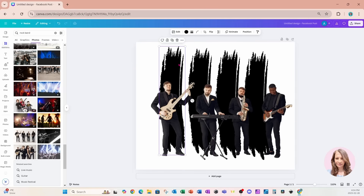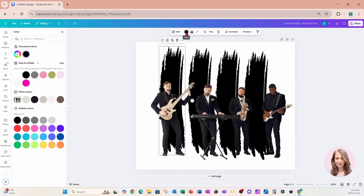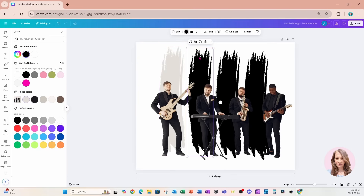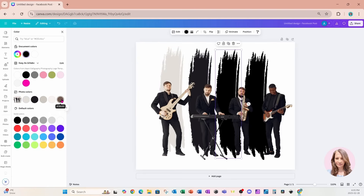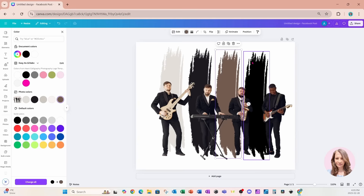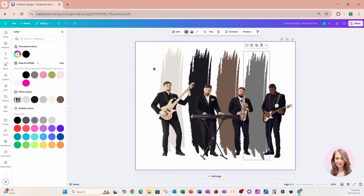Now I'm going to change the colors of those brush strokes. I'll choose one of the brush strokes and open the color chooser. We're going to notice that Canva has pulled the colors from this image into the color chooser. So I'm just going to change the colors of each one to a different color.